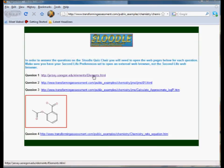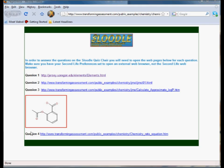Here we have the external web page that the students would open up in a separate window in their browser. And you can see that we have four questions here that relate to the four questions in this little quiz.